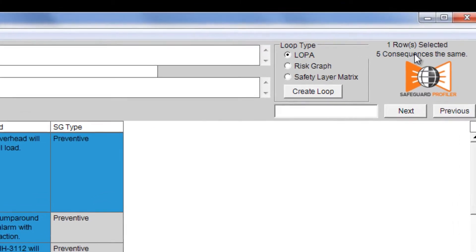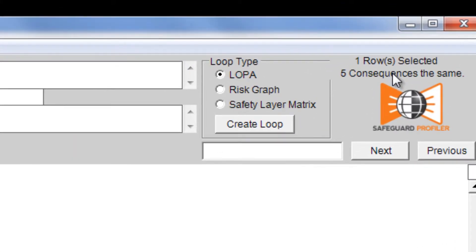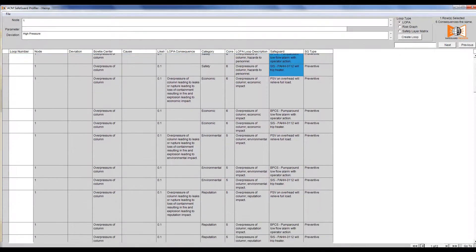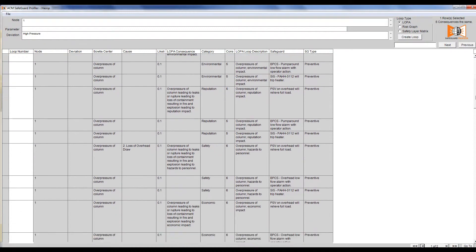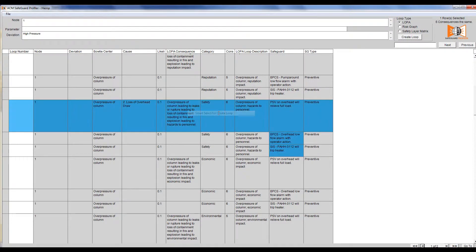At the top right of the screen, Safeguard Profiler shows that there are five consequences with the same text. However, because the HAZOP may have spelling or formatting errors, we want to look through the data to ensure that we get all the similar consequences.